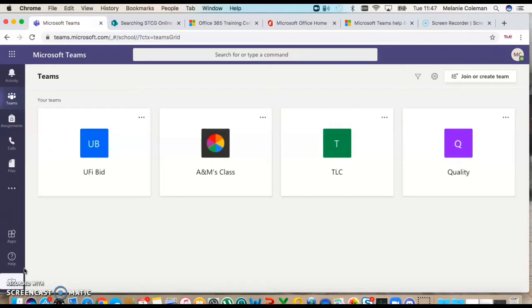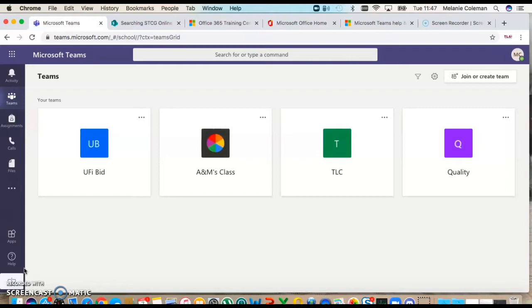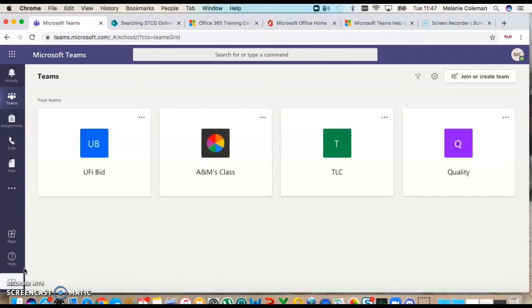First things first, Microsoft Teams we do have within the college. If you're watching this and you're not from South Thames Colleges Group, then you need to find out whether your own institution has Microsoft Teams. For my colleagues at STCG, we have Microsoft Teams and we are beginning to pilot teams within the group.